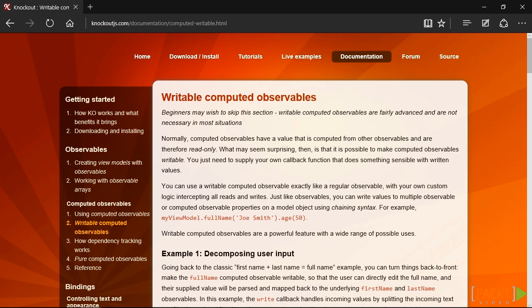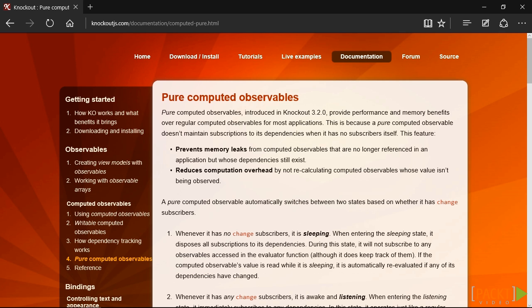You can, for example, perform a calculation using the values of other observables and data bind to the value. If any one of those dependent observables changes, the Computed Observable also updates its calculation and then notifies the subscribers.